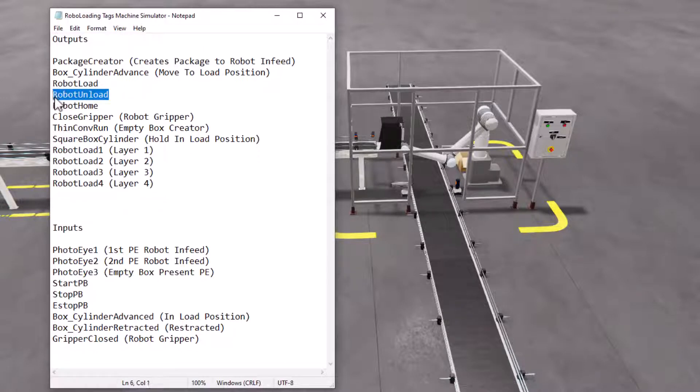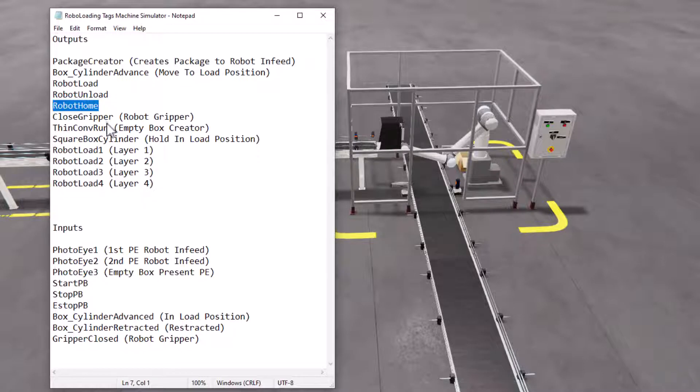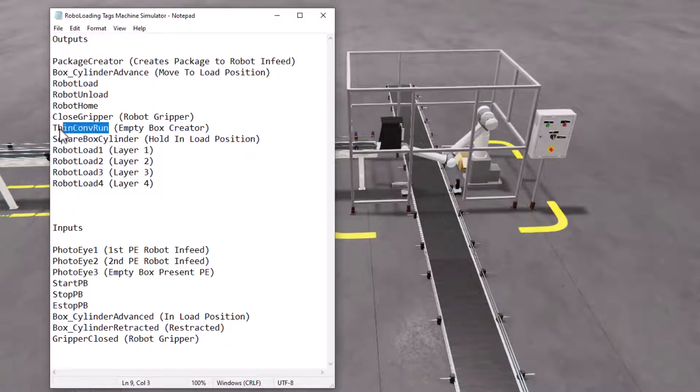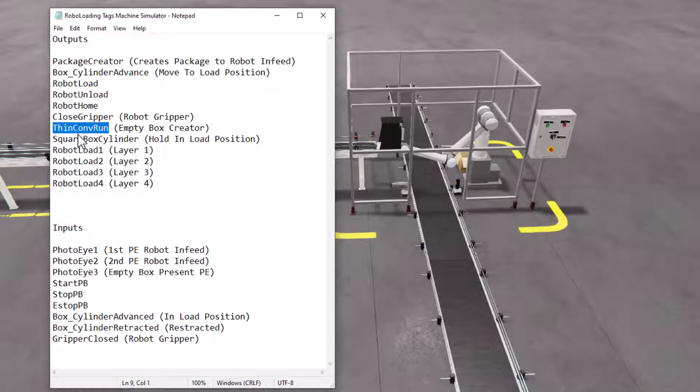But for this right here, like the empty box creator, run thin conveyor doesn't necessarily tell me that that's going to do that task. So I need to have some kind of subset to say, okay, here's my tag that I'm going to be using, but here's the function it's going to do too.